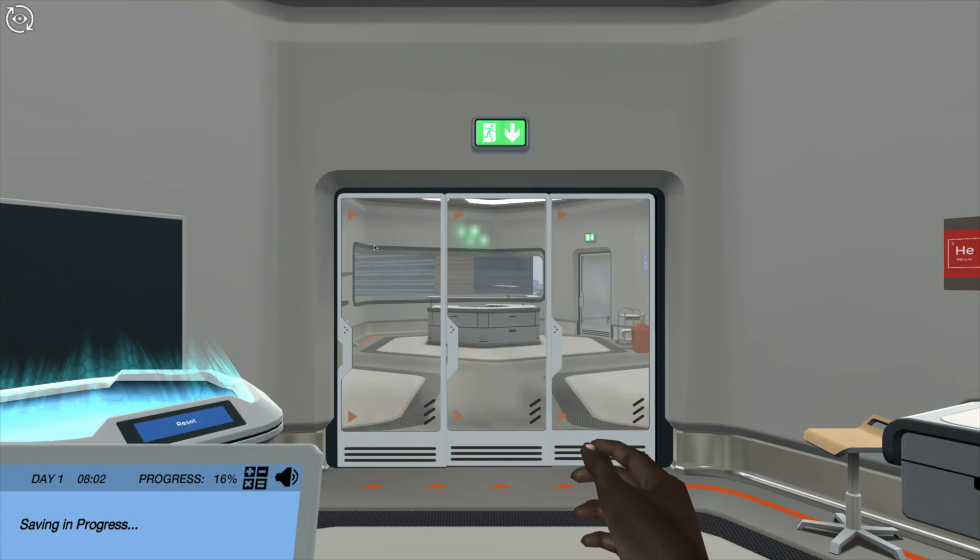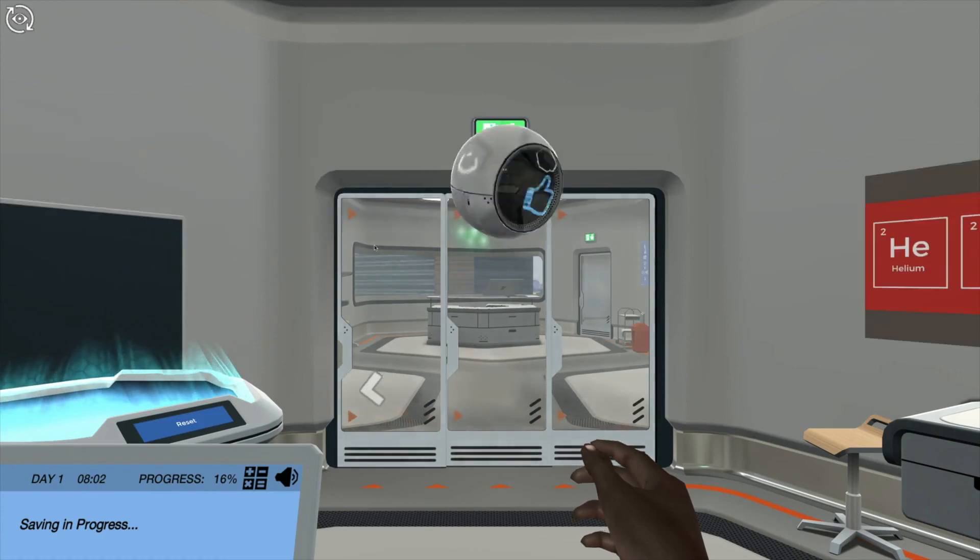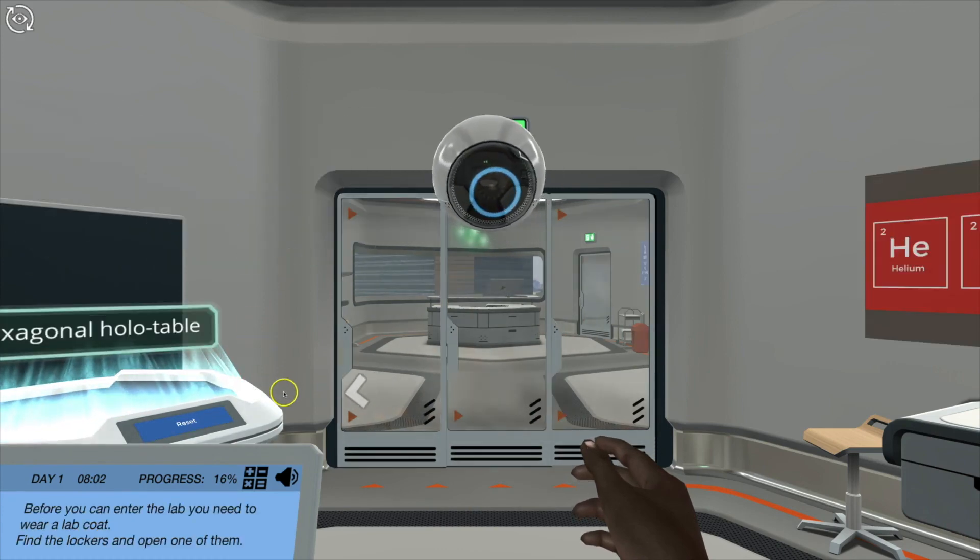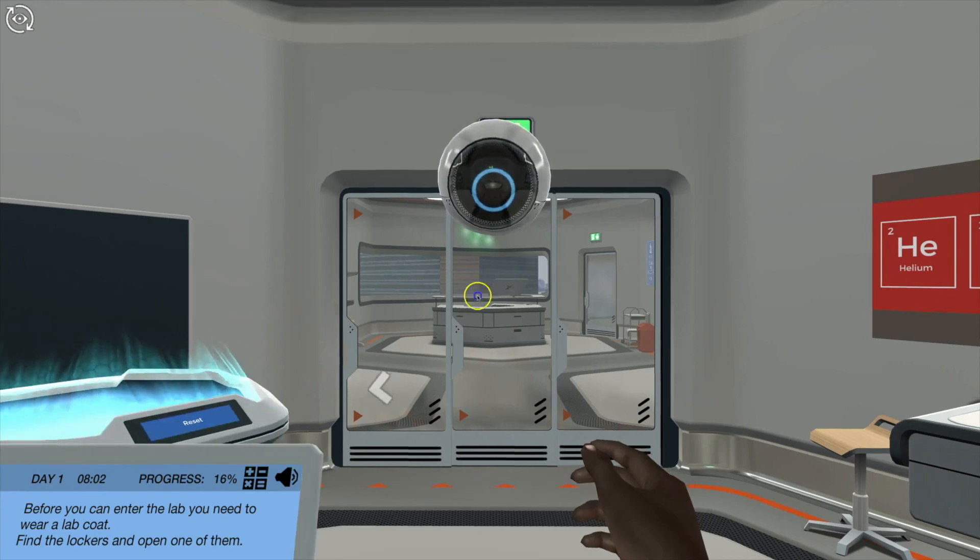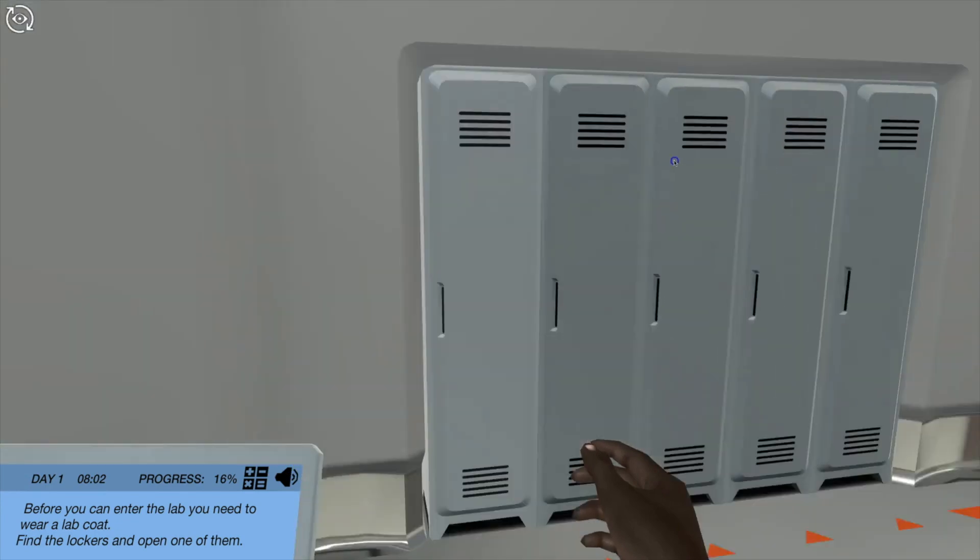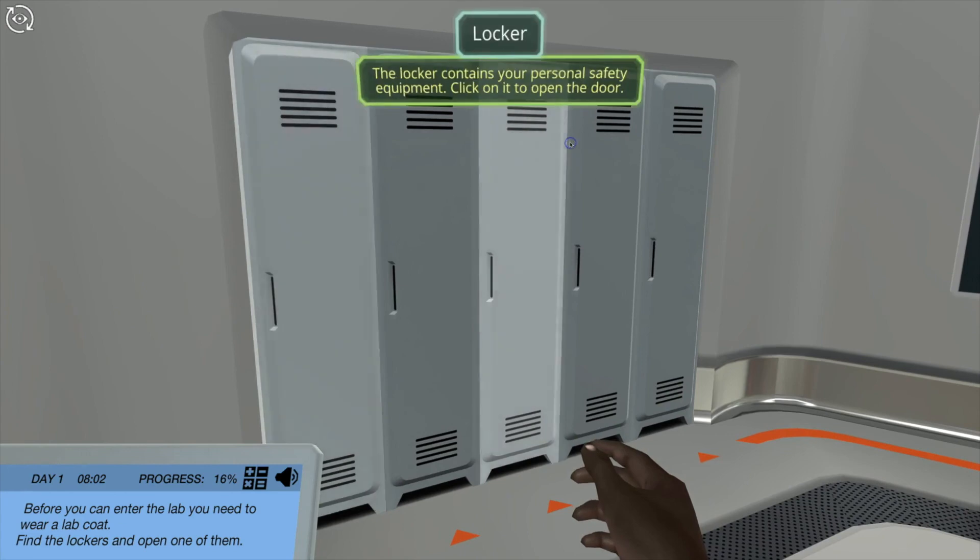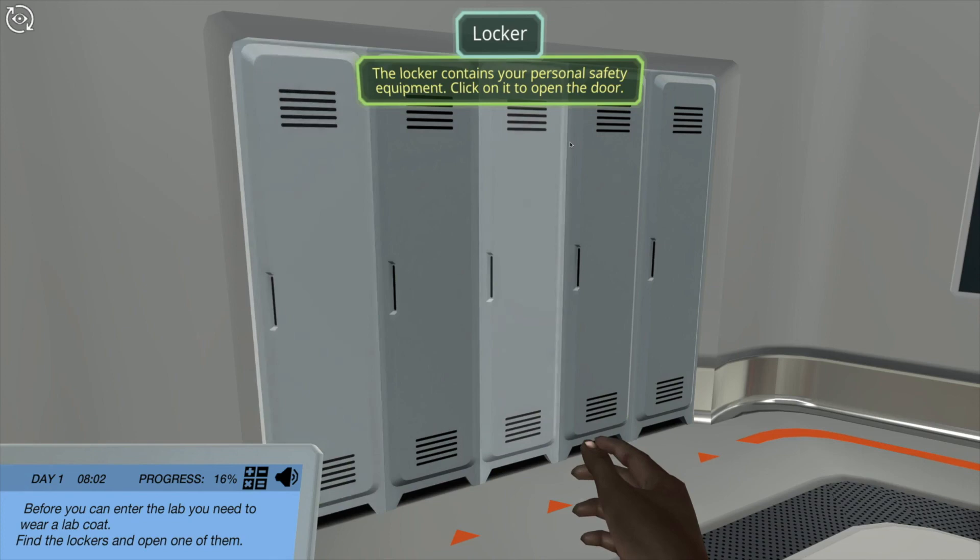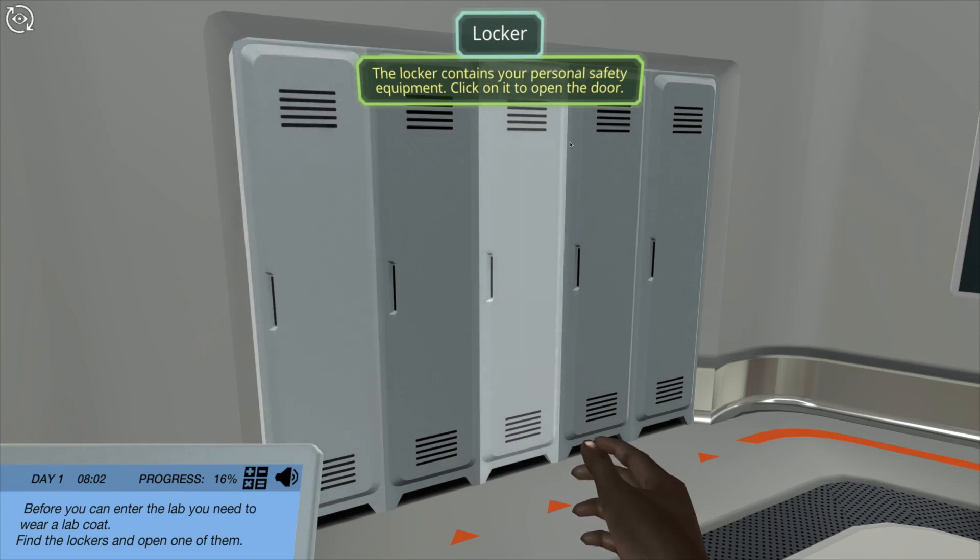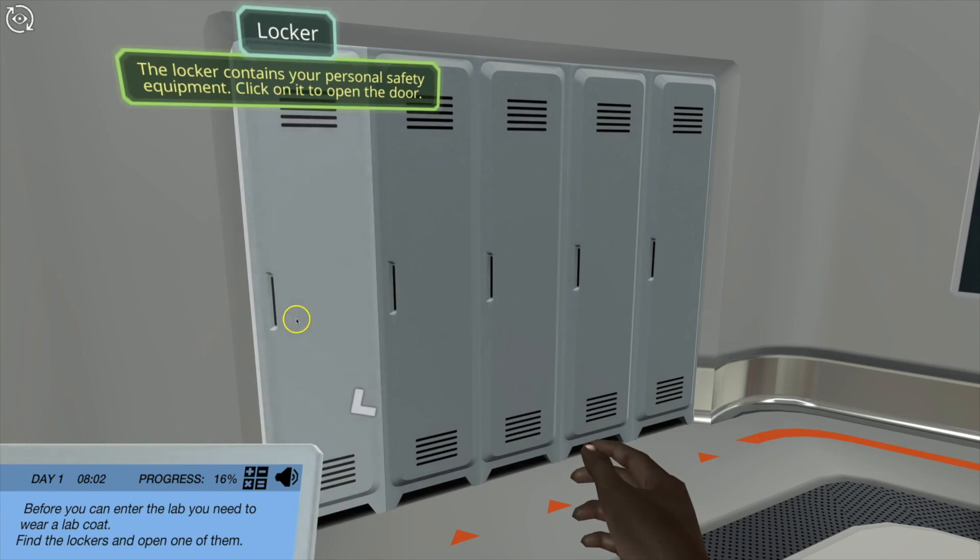One thing you're noting there is there's a little bit with the voices. Before you can enter the lab you need to wear a lab coat, find the lockers and open one of them. I was just going to say that in some cases I've noticed just a few issues with the voices. The voice will cut off or you'll lose the end of a text string before it goes on to the next. The voice at times can sound a little mechanical, but for having a virtual lab simulation it's pretty good.